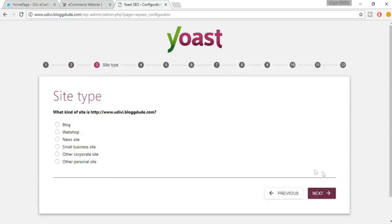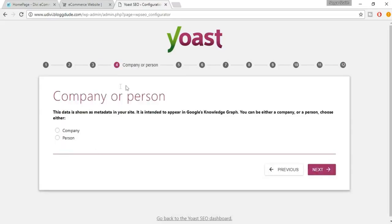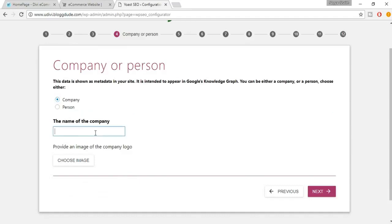Now you have to select the type of website — whether it is a blogging website or a web shop. A web shop is basically an e-commerce website, so we select Web Shop. Click Next. Then select whether it's a company or a person — ours is a company, so select Company.